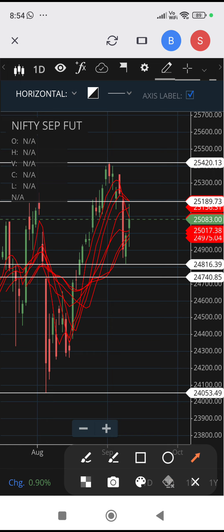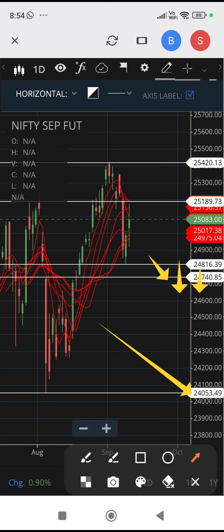If it breaks 24,741, then it can tumble down to 24,053. But once it breaks this level, it should not rebound and must not cross back above 24,741. These are the levels to watch out for — trade accordingly. All the best.